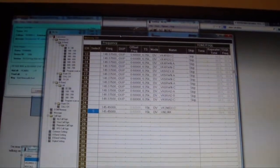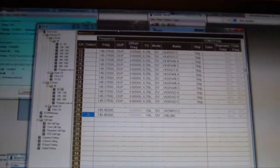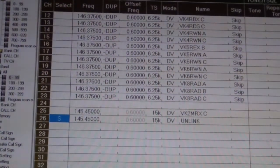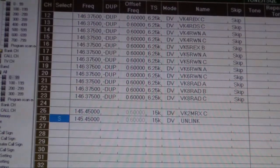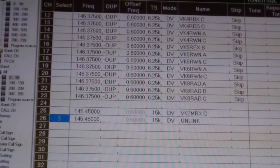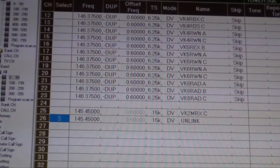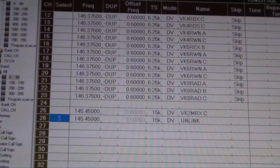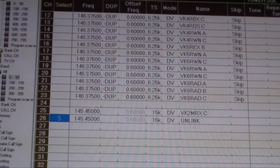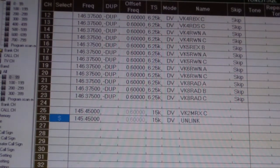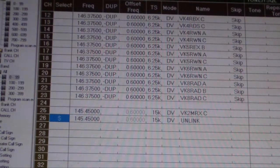And now this is the programming software here. I'll just see if that's going to zoom and give you a better look. This is the programming software here for the IC-91AD, ICOM's one of the original, one of the earlier model HTs for D-Star, which I picked up relatively cheap, and they're available relatively cheap second hand if you spot them.